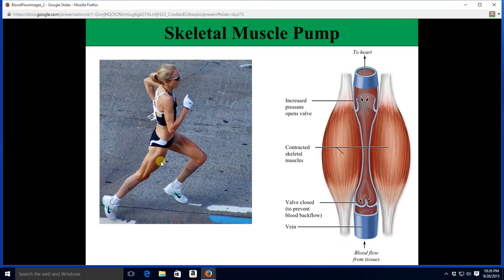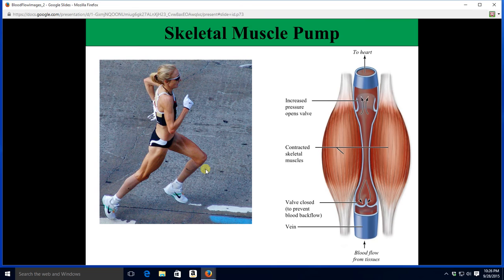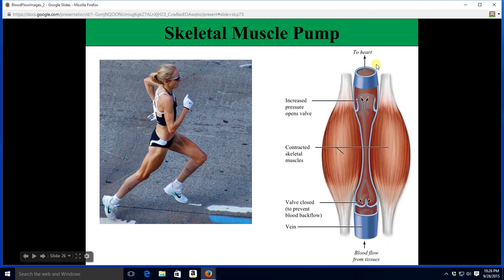The skeletal muscle pump: this lady is running fast. When you're running, muscles are contracting, and contracting muscles squeeze the veins that run next to them and in between them. As the veins are squeezed, blood is forced upward back to the heart. Blood tries to go back down, but luckily the venous valves prevent that backflow from occurring. This is called the skeletal muscle pump.